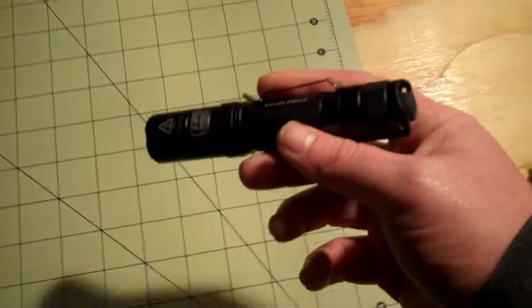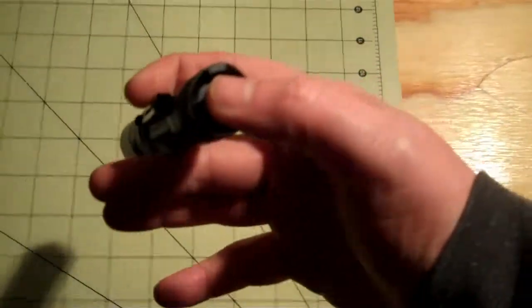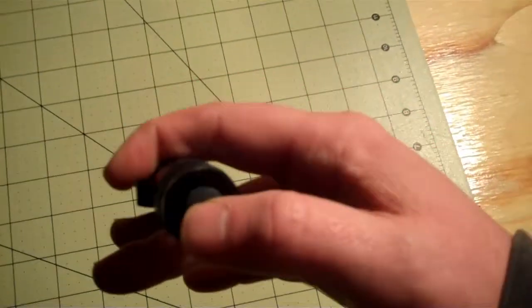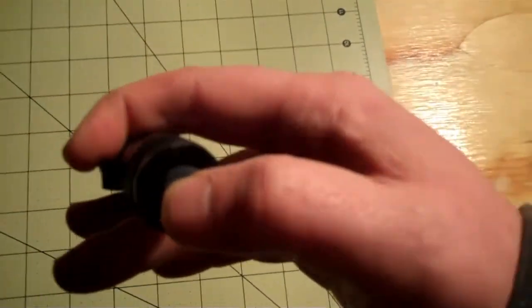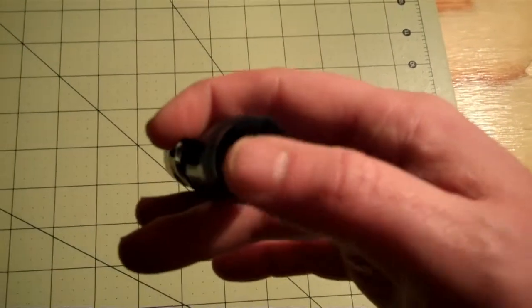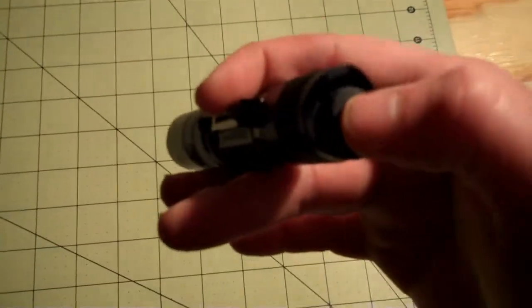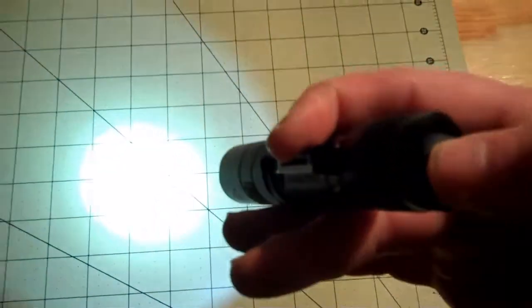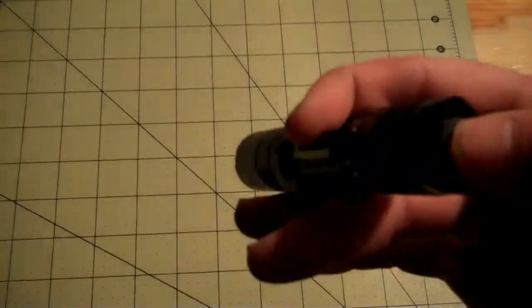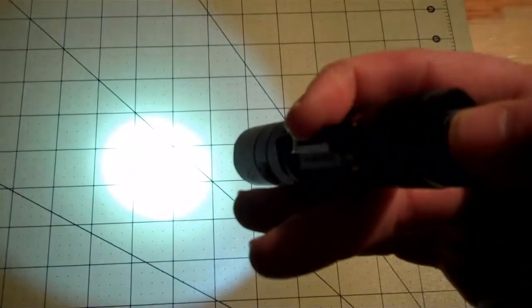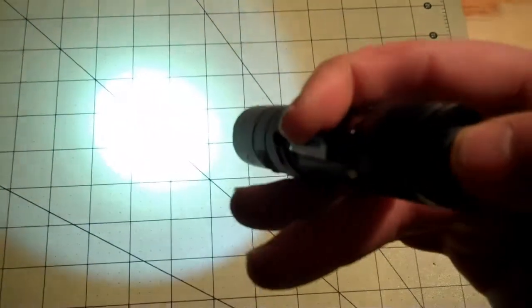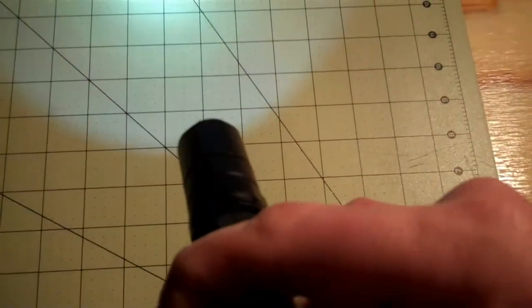I really like this one because it has the tail button like normal Fenix lights. But it has momentary mode, so without fully clicking it, you can just spotlight.